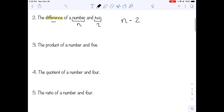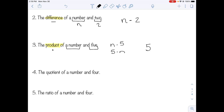Number three: the product of a number and five. Product means multiplication. We use a dot rather than a times sign. We can think of it as n times five or five times n. Because we're using coefficients and moving into algebra, we write it as the coefficient five next to n: 5n.